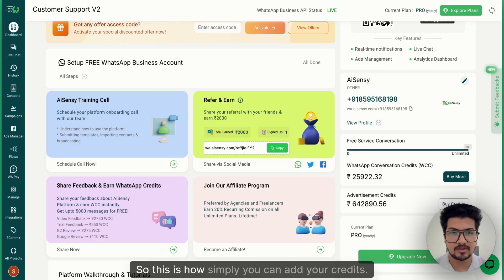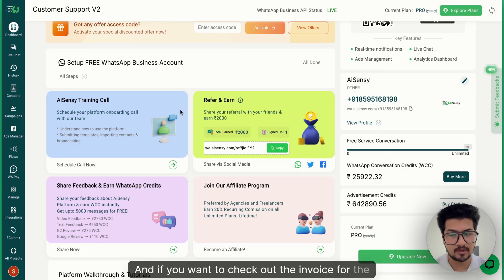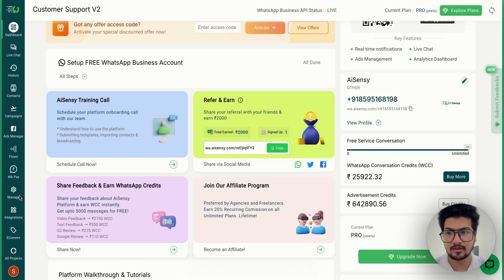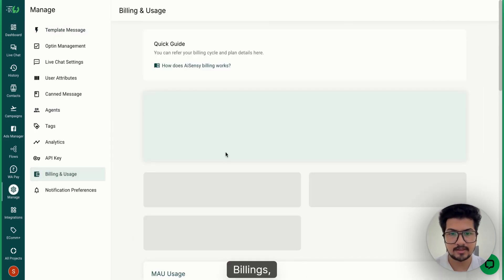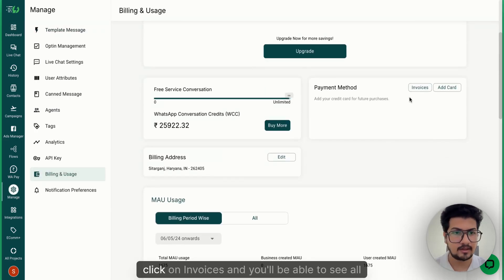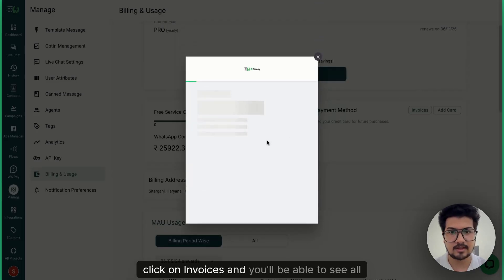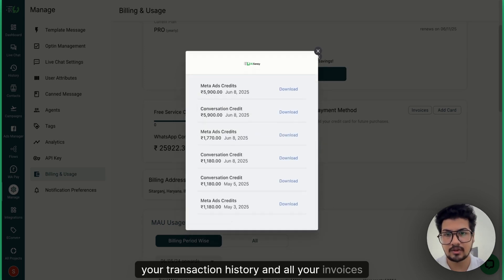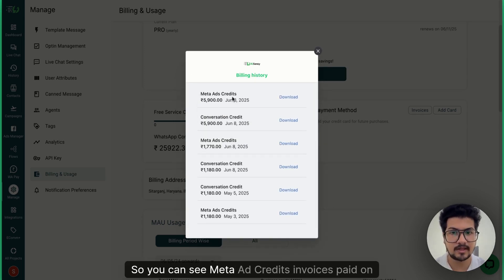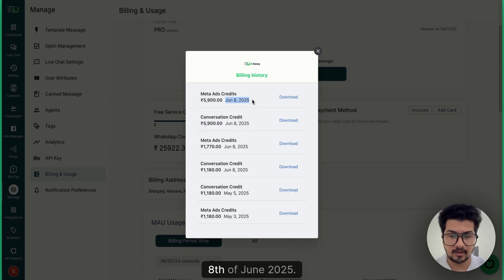This is how simply you can add your credits. If you want to check out the invoice for the payment that you made, go to Manage, then Billings, click on Invoices and you will be able to see all your transaction history and all your invoices. You can see meta credits invoices paid on 8th of June 2025.